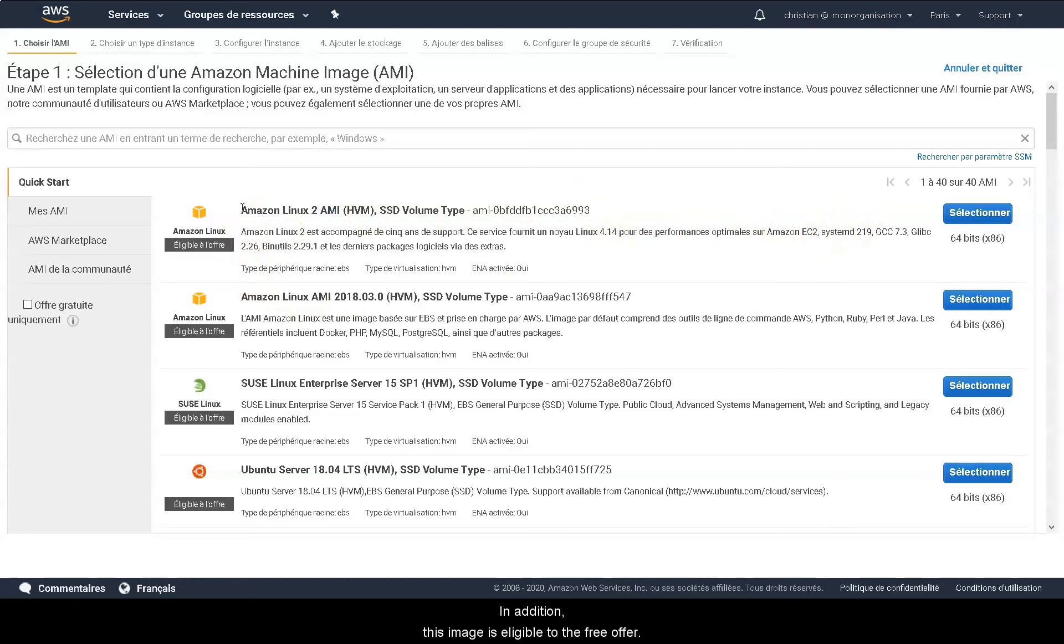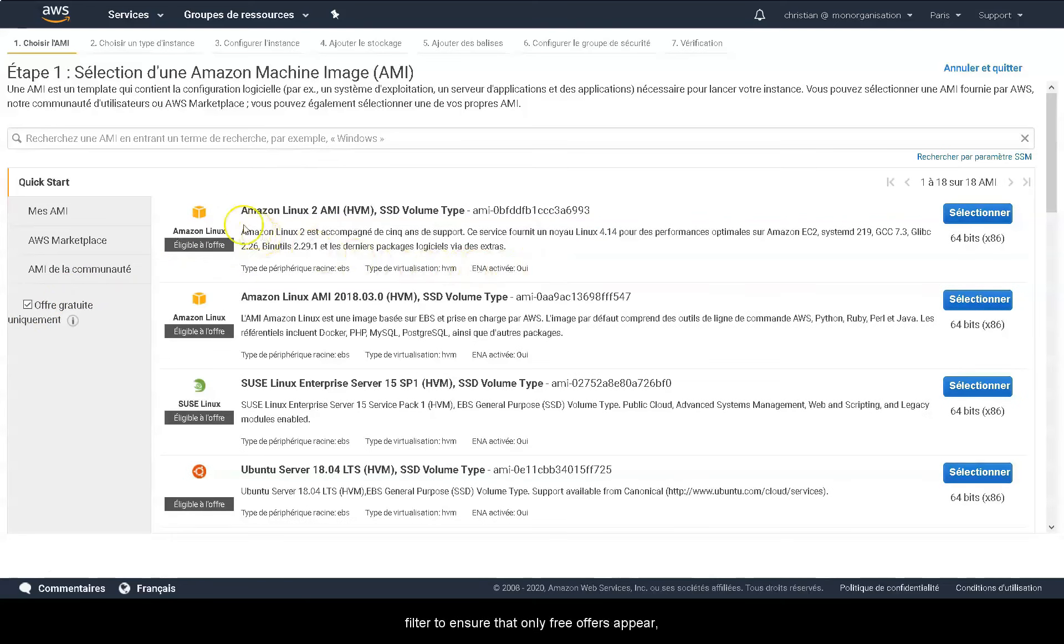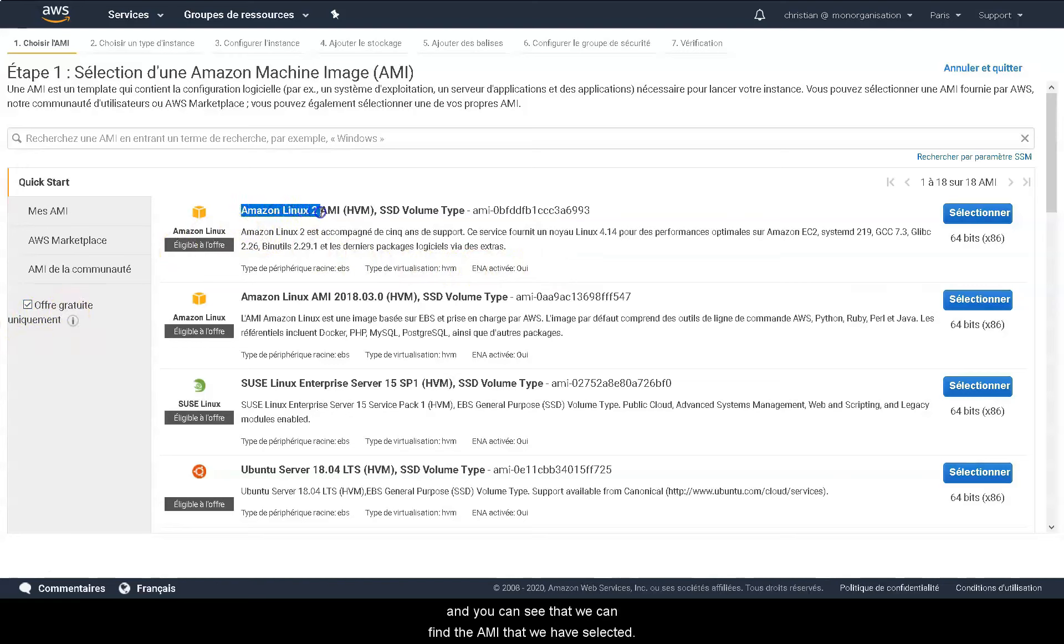In addition this image is eligible to the free offer. We can apply the free offer filter to ensure that only free offers appear and as you can see we can find the AMI that we've selected.